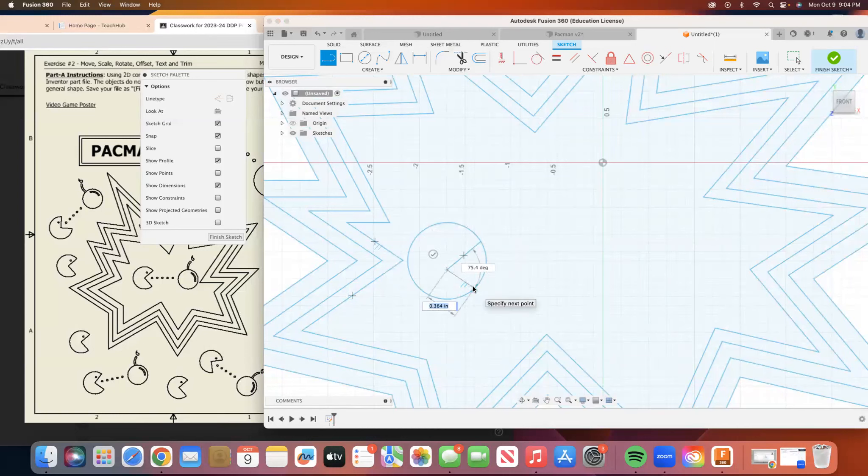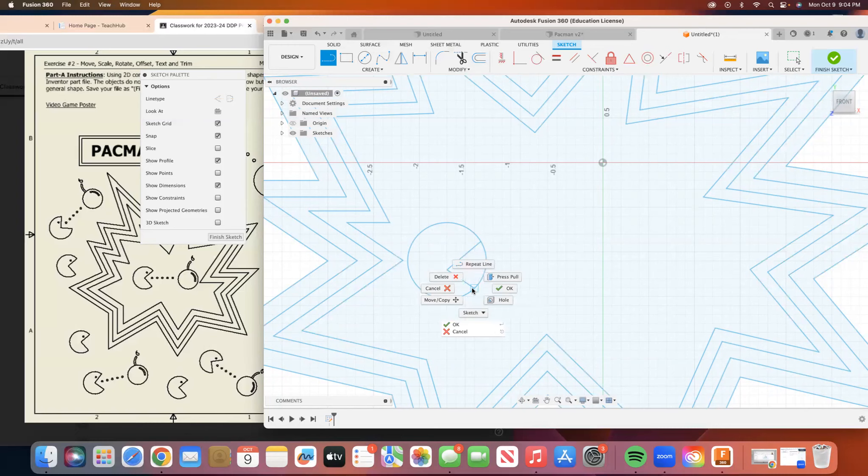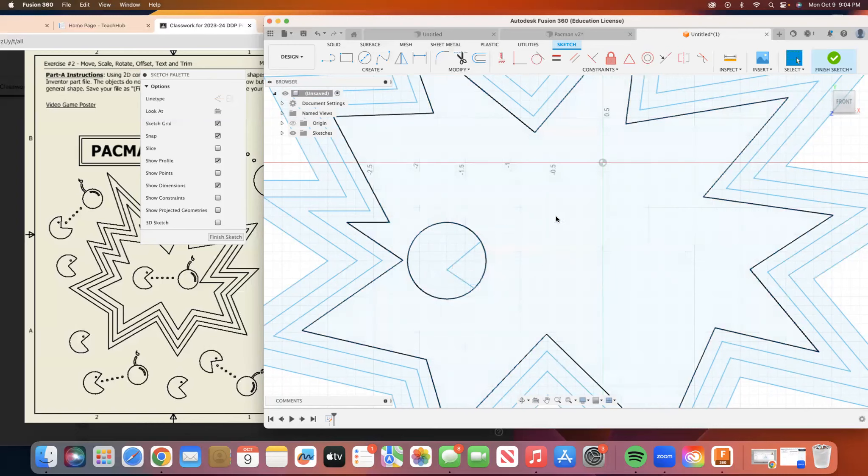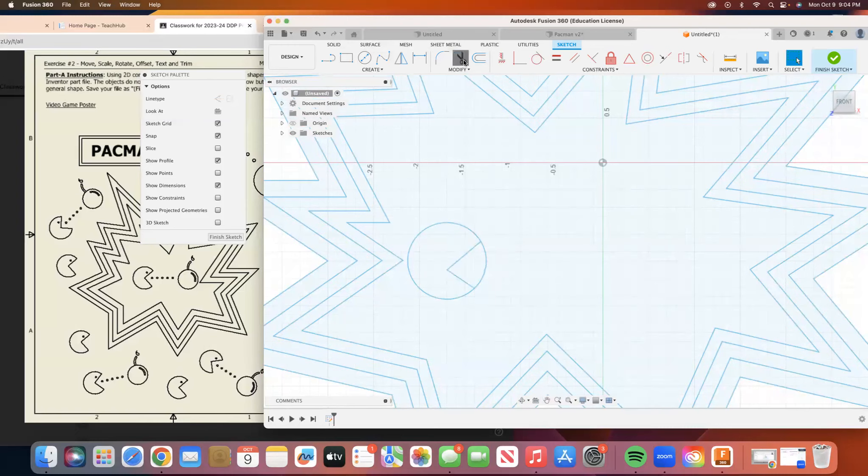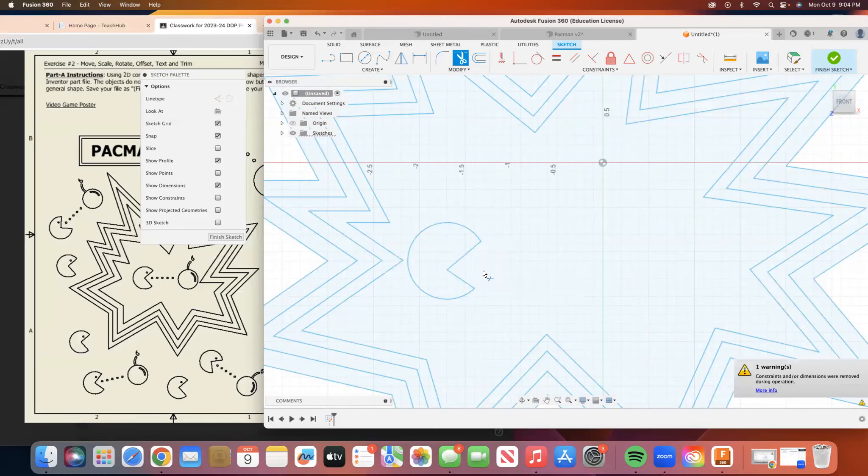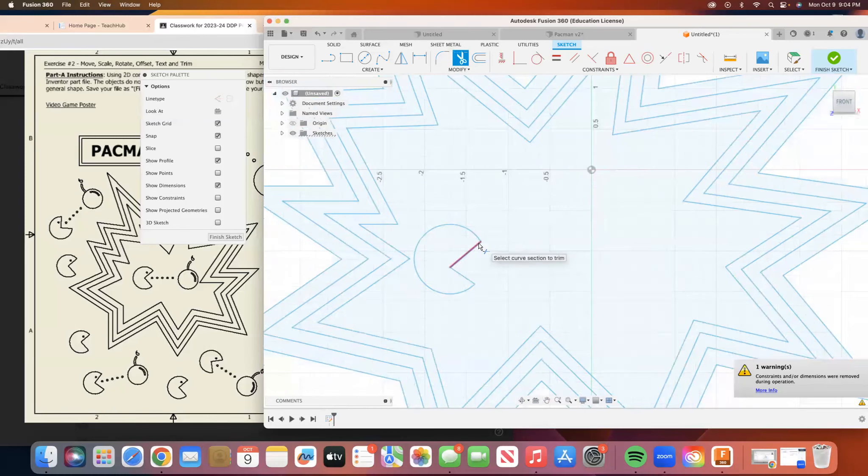That looks good to me. All right. So we're just going to go with it. And then I'm going to create my eye.